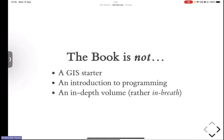So a couple of things. We very quickly, when we started not pitching the book, but telling people around about what we were trying to do with the book, we found that it was a lot easier to define what the book isn't rather than what the book actually is or it tries to be. So I'll start with that. It's not a GIS starter.